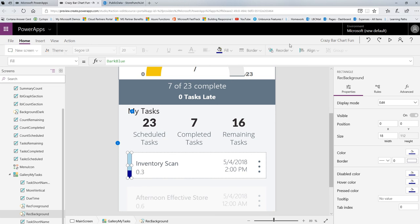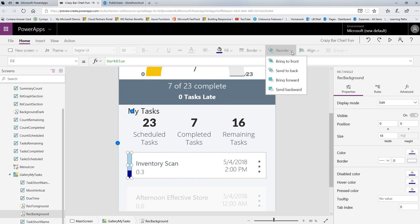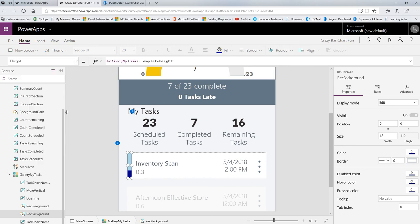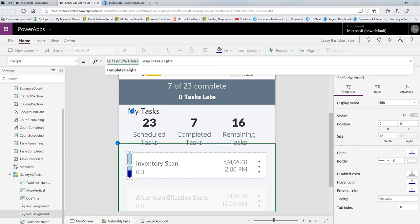And remember, you can always reorder what's in front of things by using the reorder options that we have here, which are just like PowerPoint, bring to front, send to back, so forth and so on. So the dark blue rectangle is in the back. Now, nothing really crazy going on here. If we go look at the height of the dark blue rectangle, you'll see that it is set to absolutely be the same height as the template.